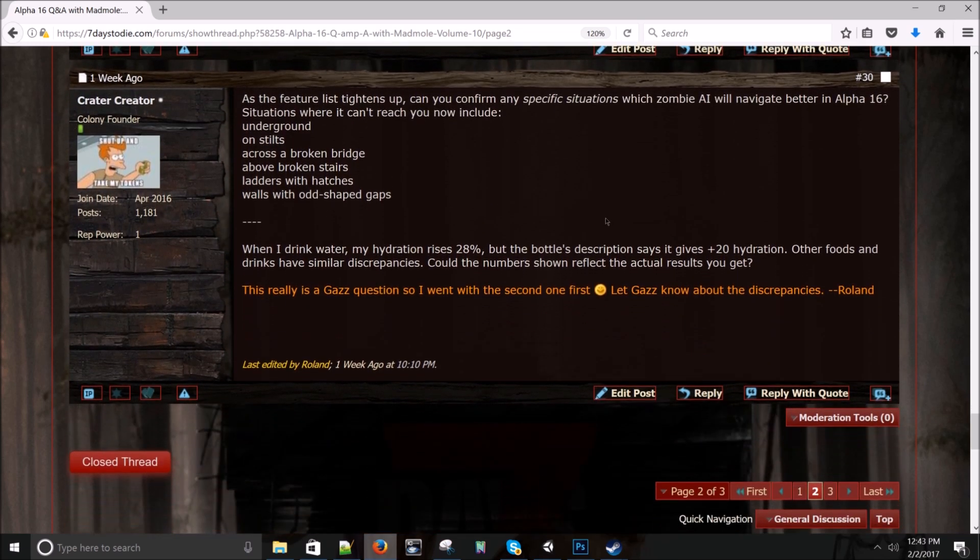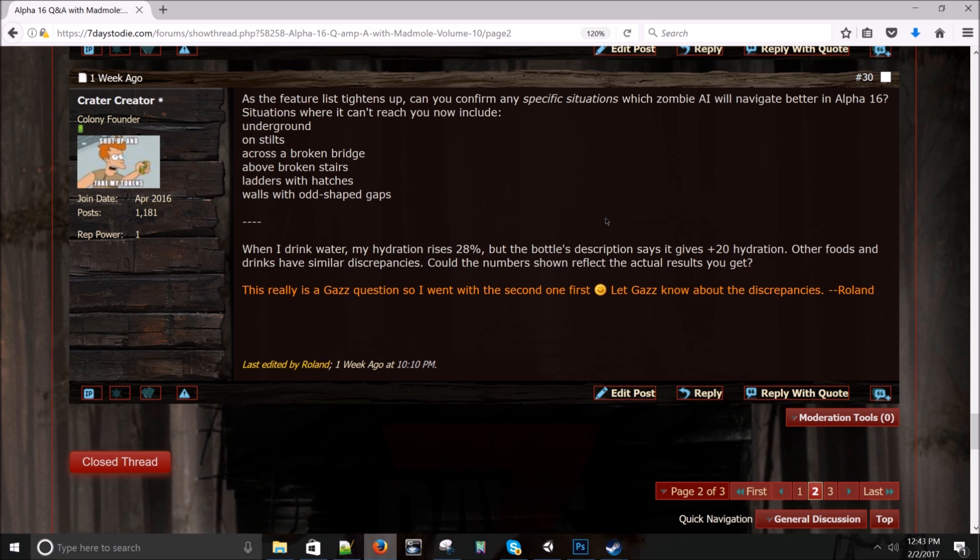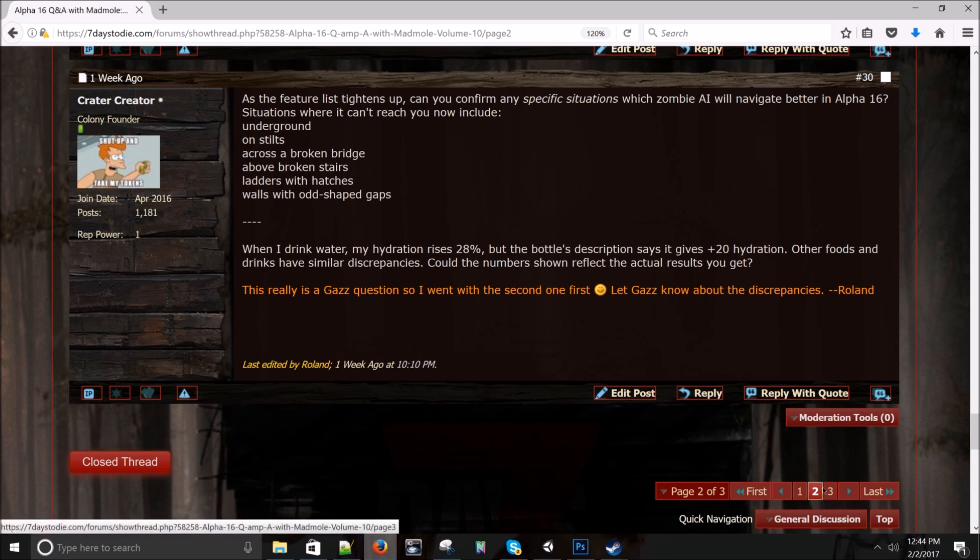Crater Creator asks: As the feature list tightens up, can you confirm any specific situations which zombie AI will navigate better in alpha 16? Situations where it can't reach you now include underground on slits, cross broken bridge, above broken stairs, layers with hatches, walls with odd shaped gaps. Well, I'm going to be honest with you. Joe's been working on sleepers and he did animal stuff before that. So currently in no situation will it be better than alpha 15 as far as navigation goes to my knowledge, but that doesn't mean there won't be some improvements. I mean, we're supposed to do the, maybe get to the Chrome system yet. So depends how many bugs there are with other systems and how long all that takes.